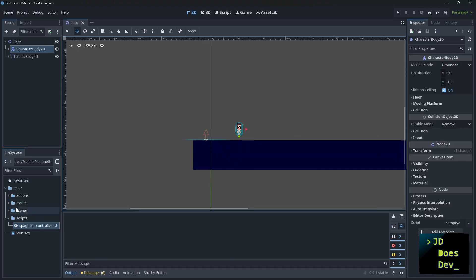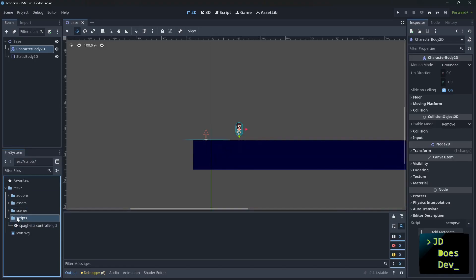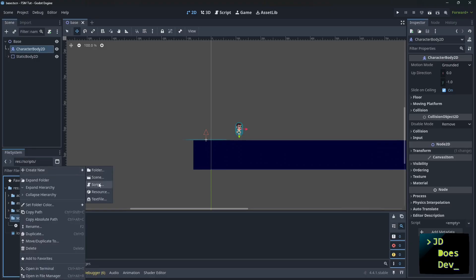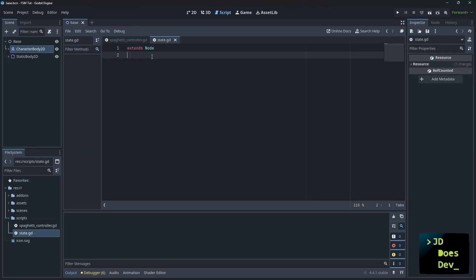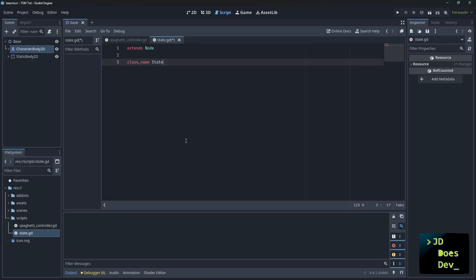So let's start by creating our base script. And this one is going to be our state. Extend node, class name state. Now we are going to use this to create some virtual methods. In Godot, virtual methods are things like ready, physics process, process that override methods way up in the tree.